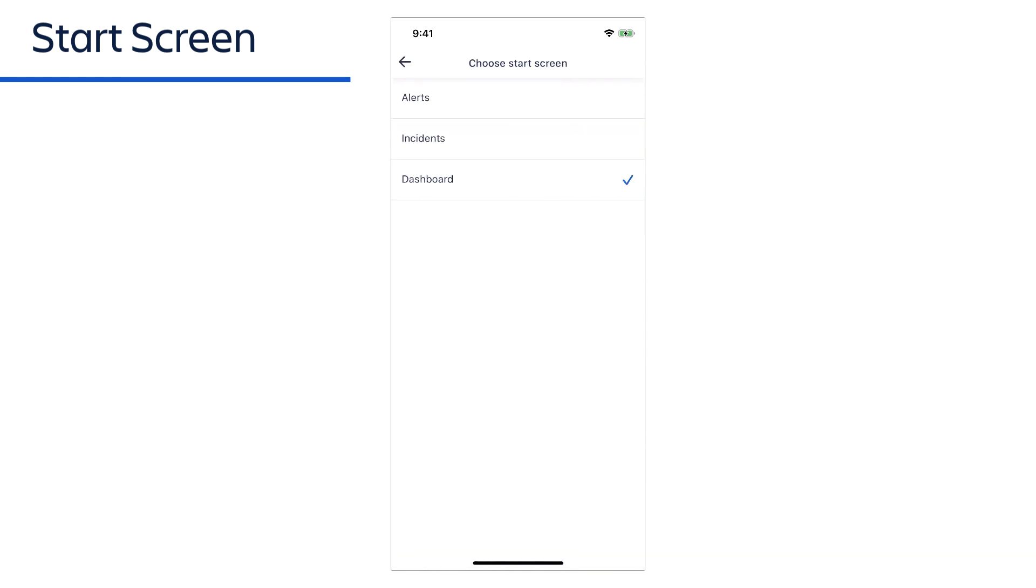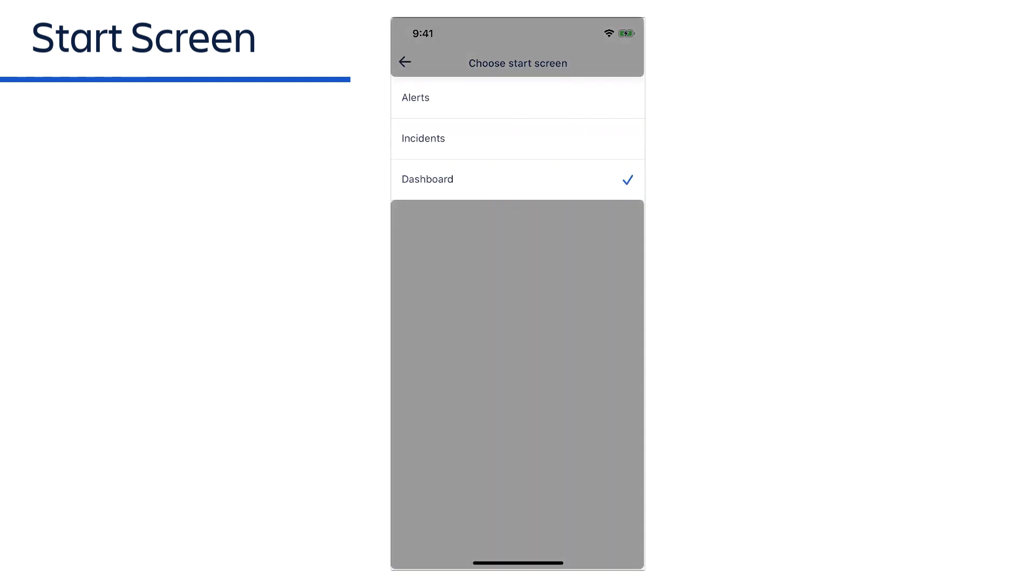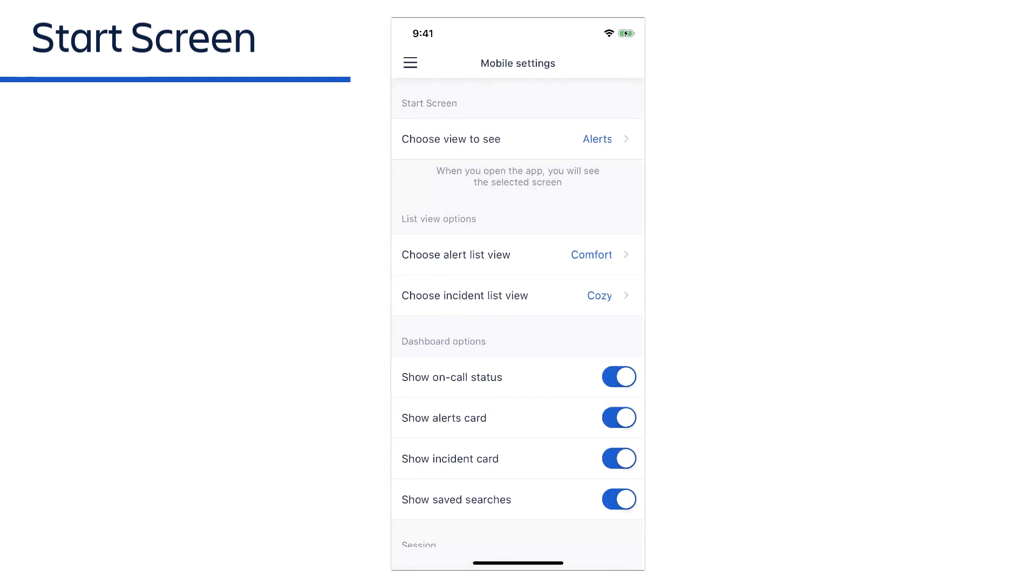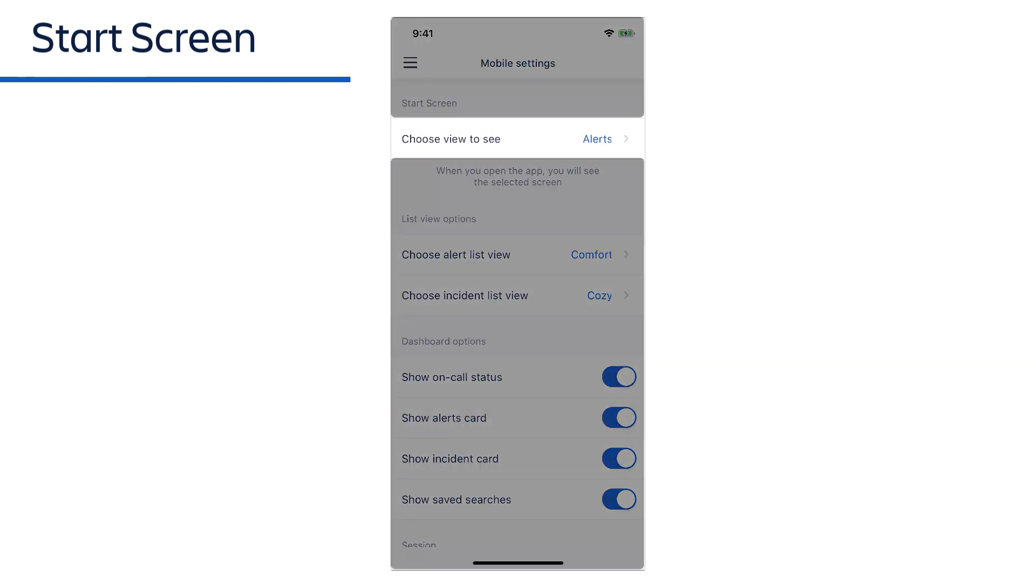and select either the alerts page, incidents page, or the dashboard as the screen that will initially appear when you launch the app. Here, we'll choose the alerts page. Our new selection is now shown in our profile settings.